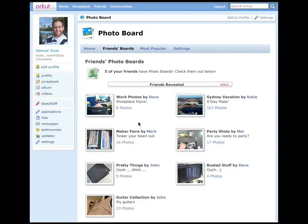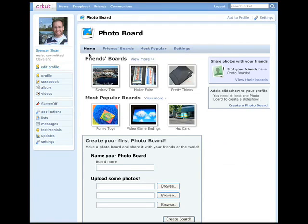Spencer has some photos from a recent sailing outing that he wants to share with his friends. He remembers seeing the Create a Board functionality on the home page, so he heads back there. Once on the home page, Spencer sees the Create your first PhotoBoard area and starts by naming his board and choosing photos to upload. He clicks Create Board to create his new sailing PhotoBoard.